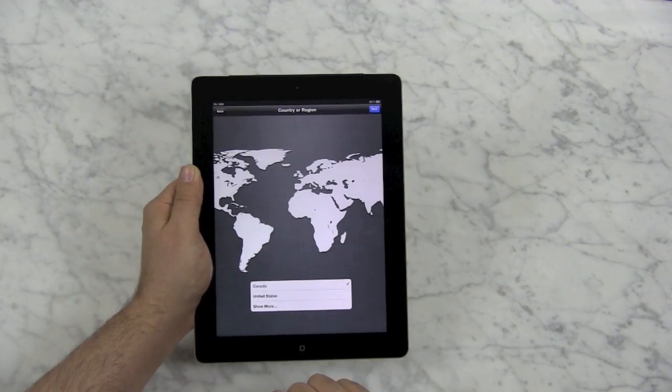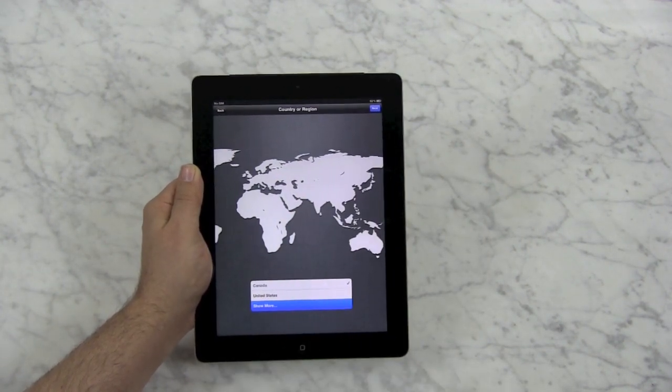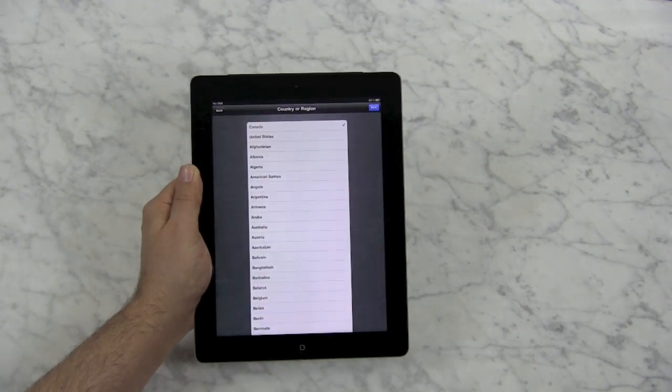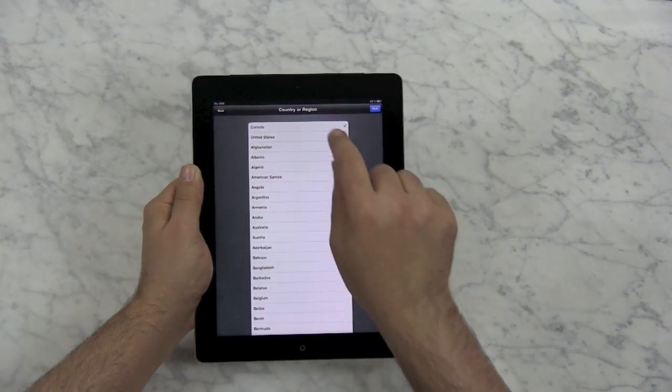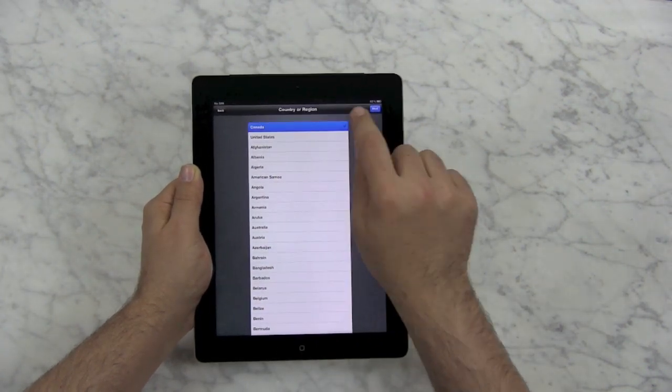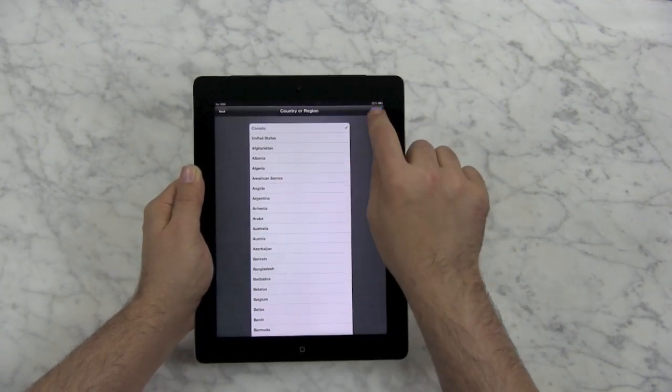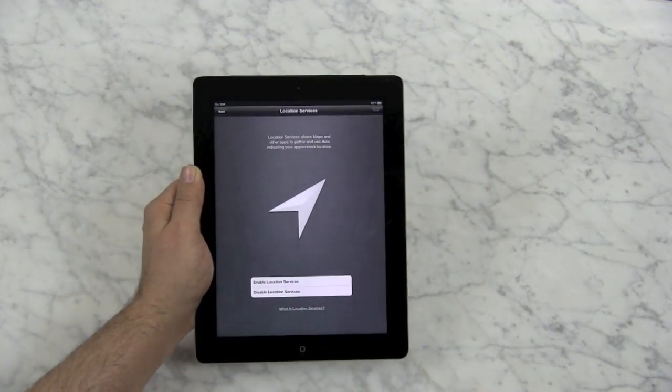It knows that I'm in Canada, but again, if you need more regions, you can just show more. You pick the region that you are in and you hit next.